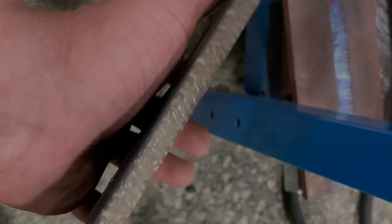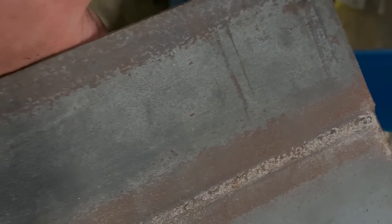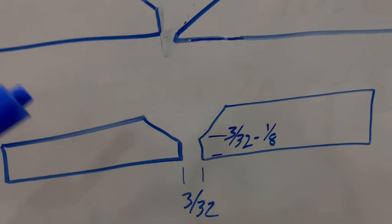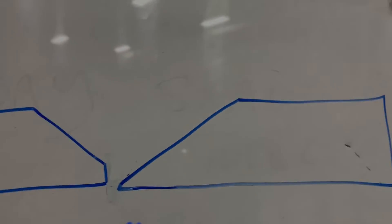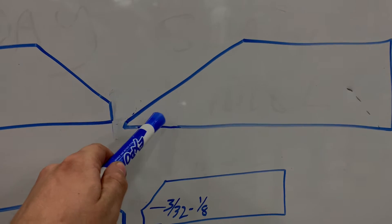When we look at a groove weld, we have our beveled ends, we have a cap and a root pass, as you can see here. And we have a beveled plate.